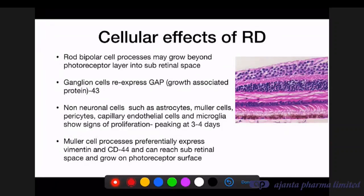There are also effects on rod bipolar cells, whose processes now grow beyond the photoreceptor layer into the subretinal space. Ganglion cells express growth-associated protein not normally expressed in the attached state. Non-neuronal cells such as astrocytes, Müller cells, pericytes, capillary endothelial cells, and microglia all show signs of proliferation. Müller cell processes express hyaluronan CD44 and can reach the subretinal space and grow on the photoreceptor surface, causing subretinal gliosis in chronic retinal detachment.